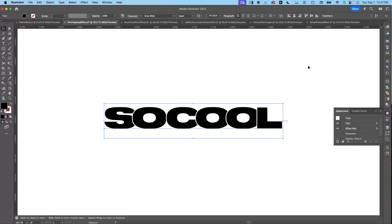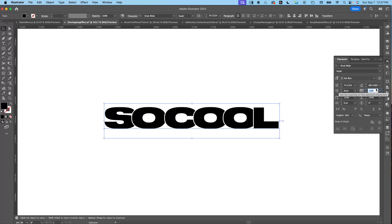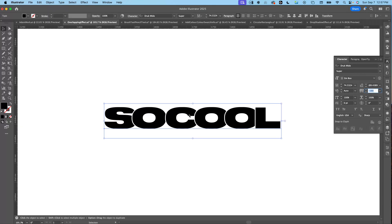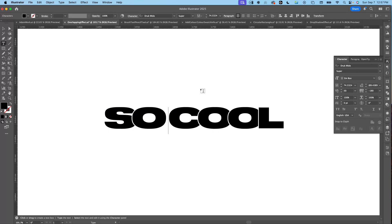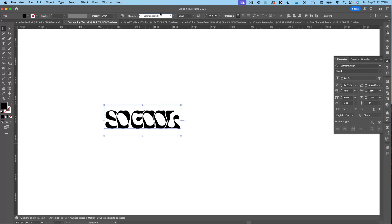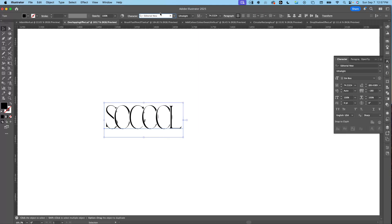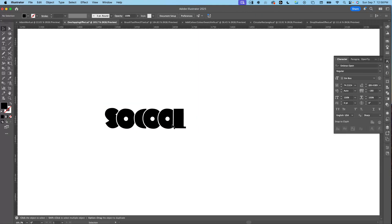Now we have an effect that is so cool and fully editable. You can go back and adjust the tracking, tighten it up, adjust the text — 'so cool' is two words, not one — and you can also change the font. Sometimes fonts work with this effect, sometimes they don't, so just mess around and see what works best for you.